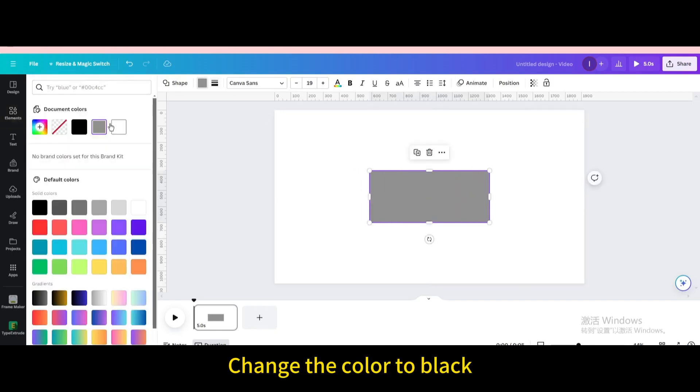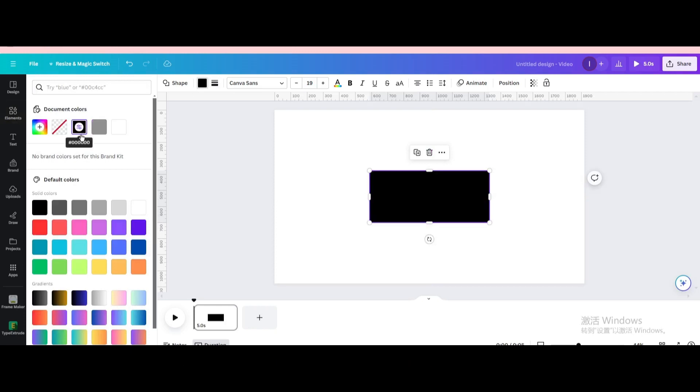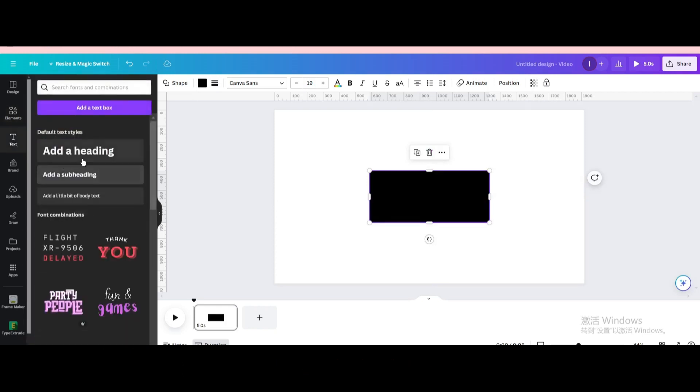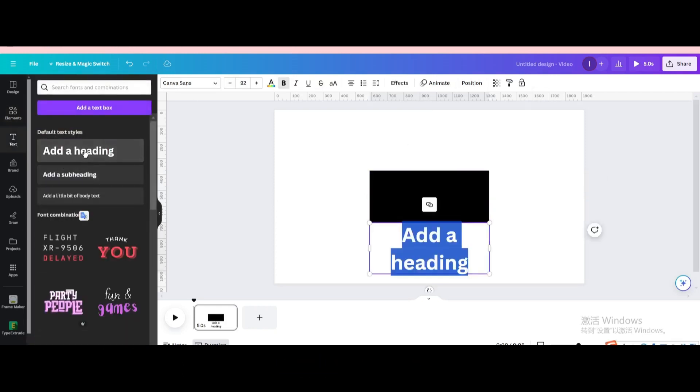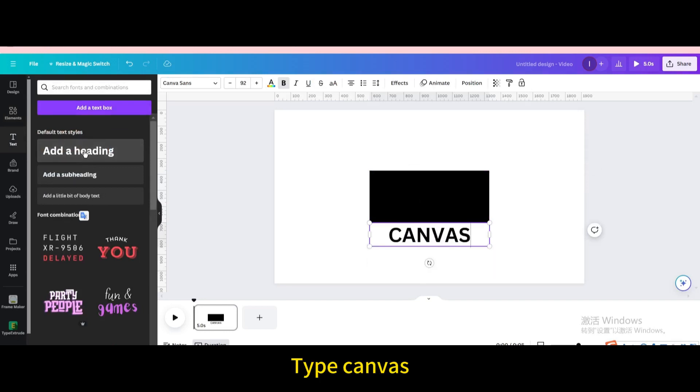Change the color to black. Go to text. Add a heading. Type canvas.